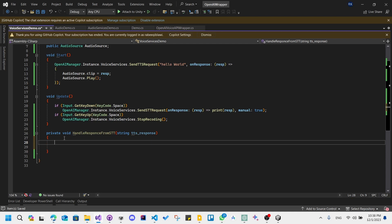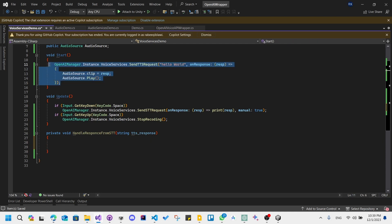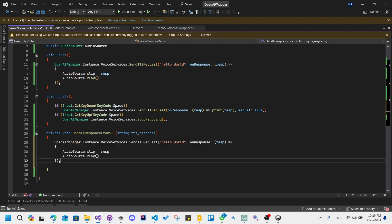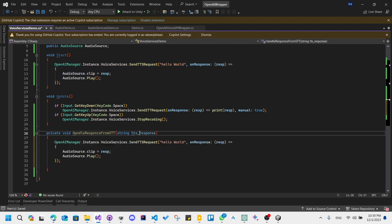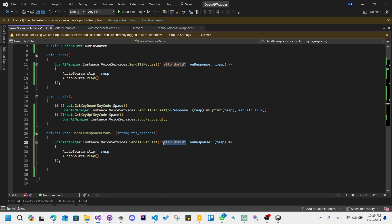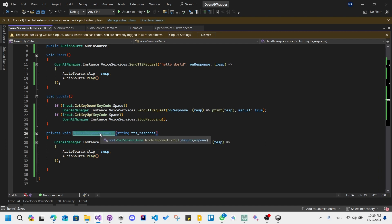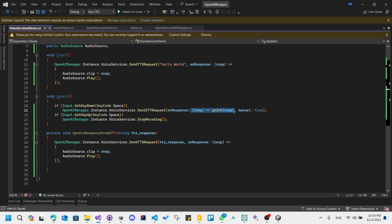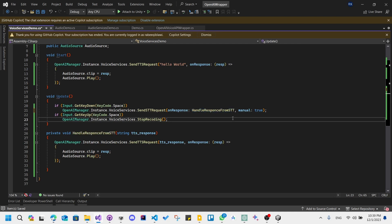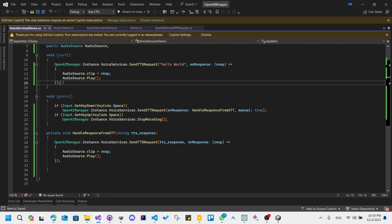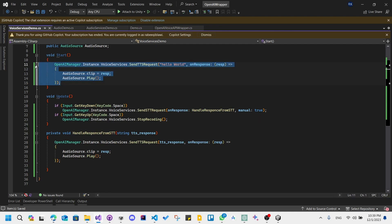Instead of just printing the string, I want to pass it down to the text to speech service. And since this method takes in a string, you can replace it here with the response. Let's remove this.